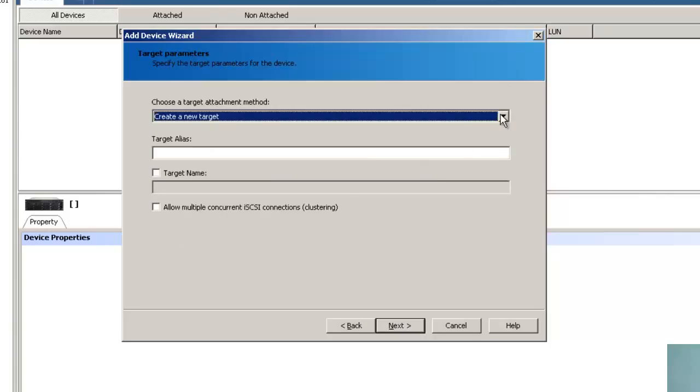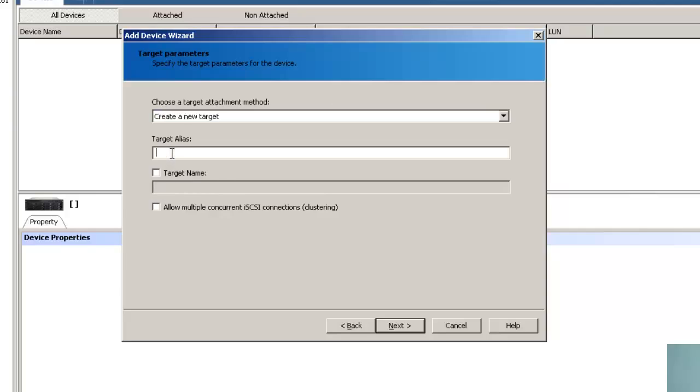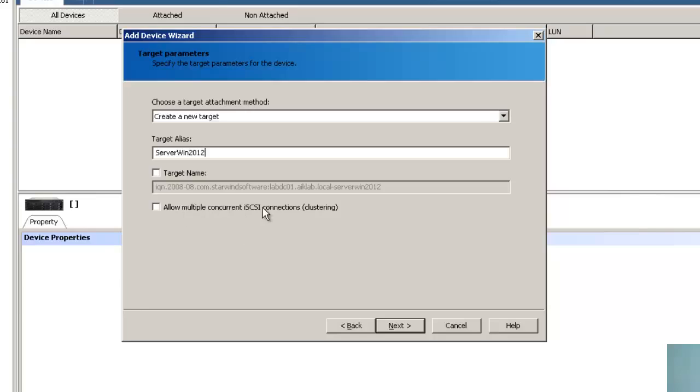So let's create a new target because we don't have any target at this moment. The target alias would be server2012. I am not making it as concurrent connection for clustering. If you want to build this particular target for clustering purposes, you can check this and click next.